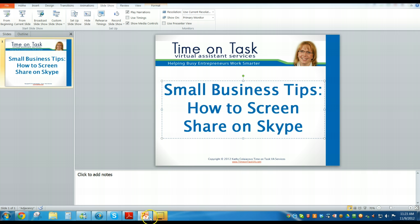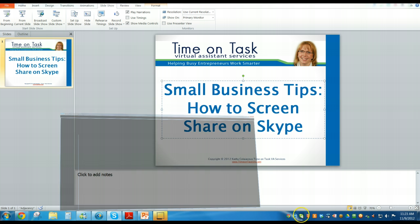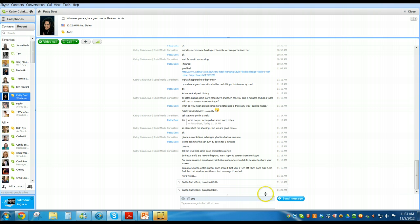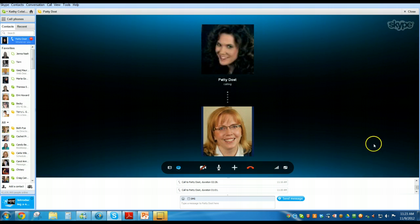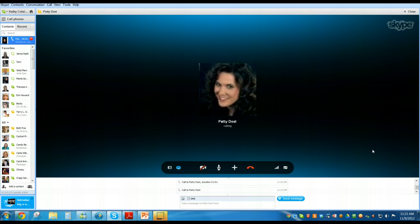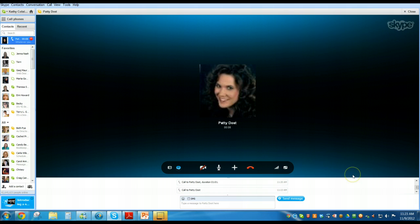So I'm going to give a call here to one of my virtual assistant friends Patty, and we're going to get her on the phone and I'm going to show you how we screen share when we do that. Hi Patty, it's Kathy. I told you I'd be calling — we've got you on here on video and I'm going to show people how we're going to share our screens.